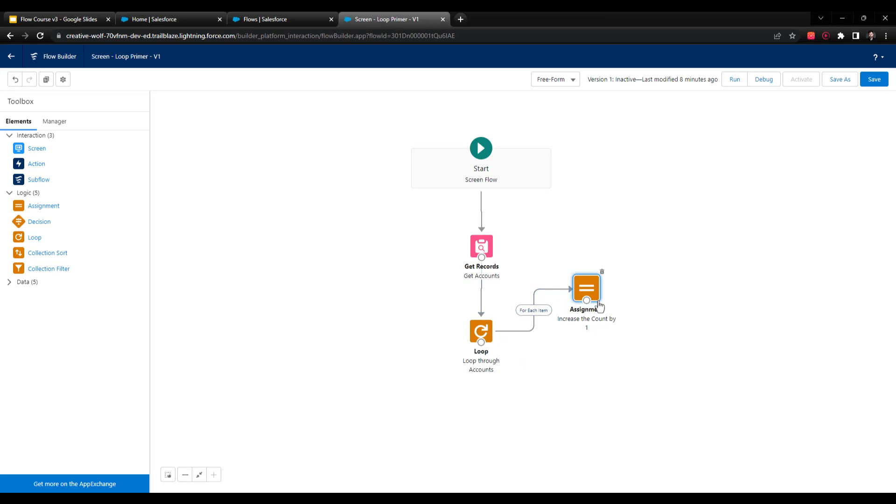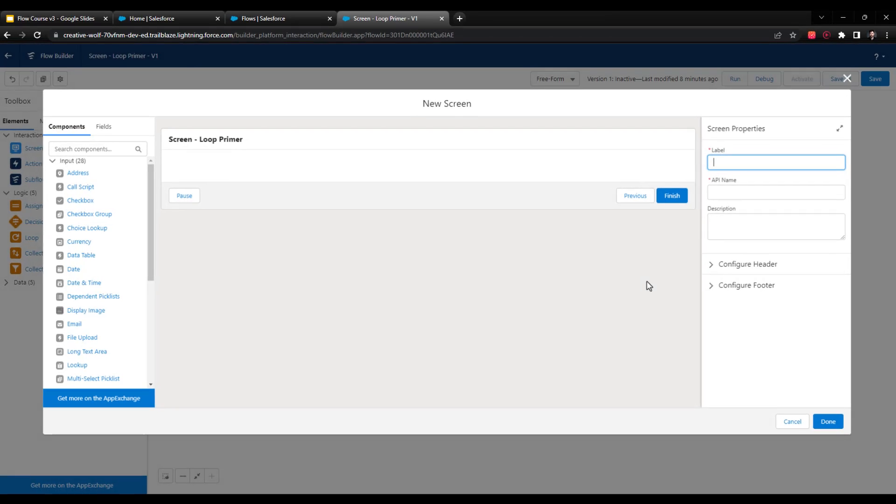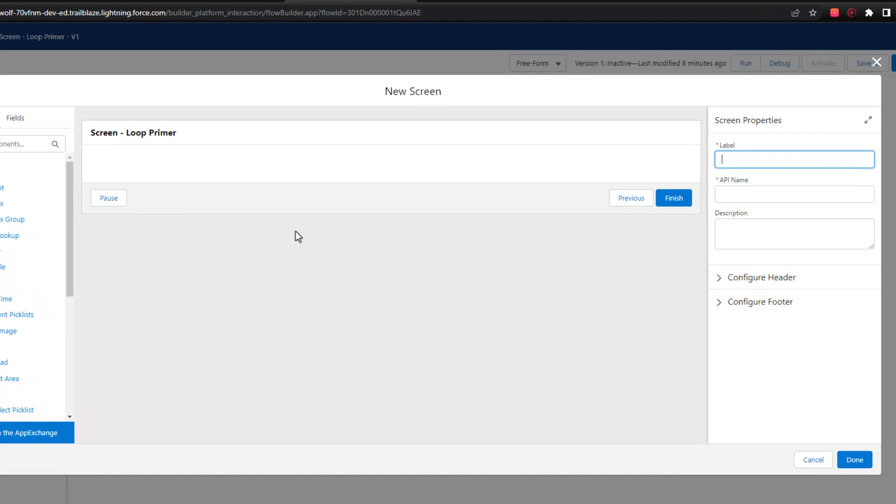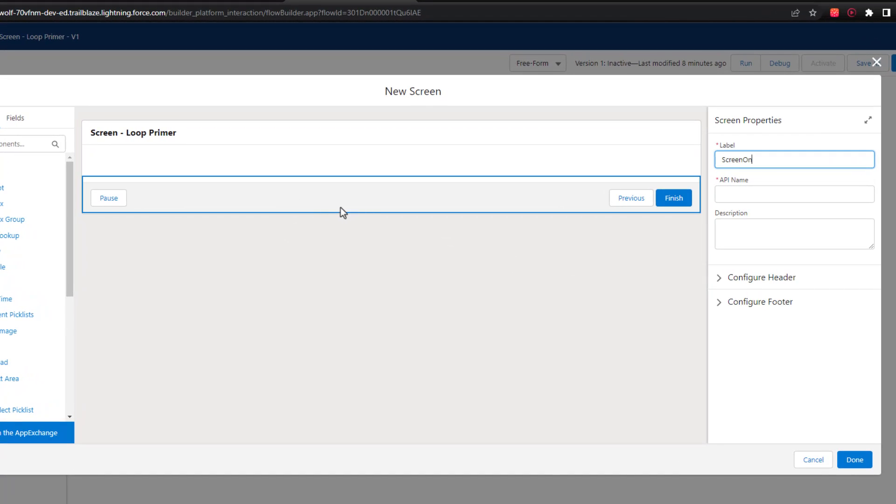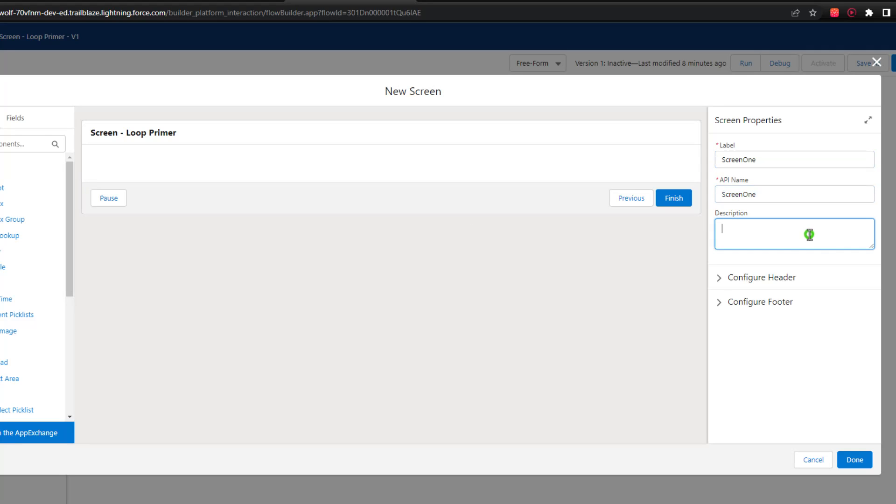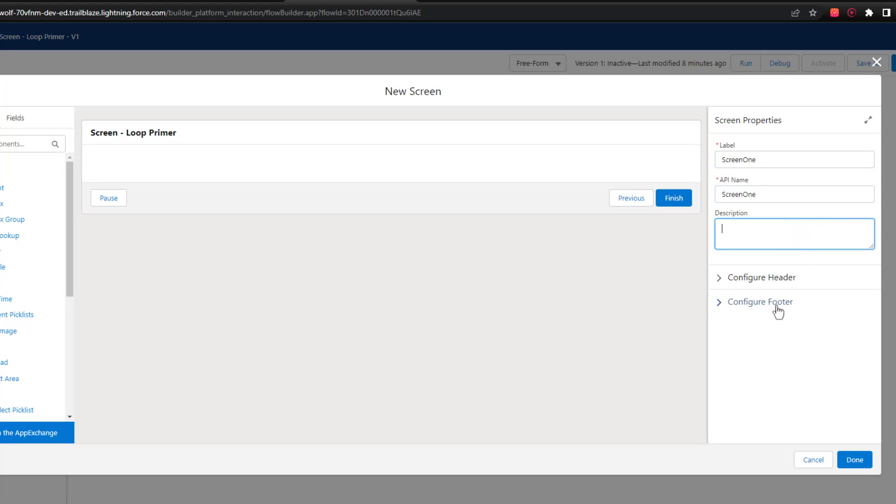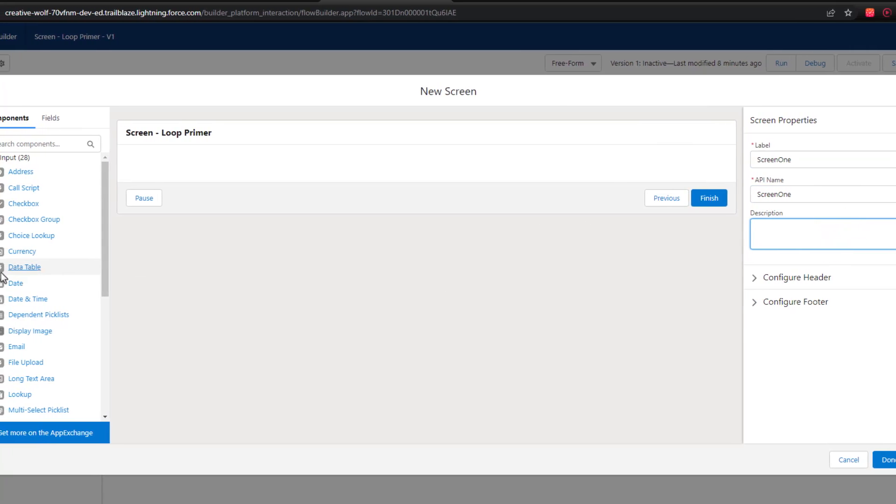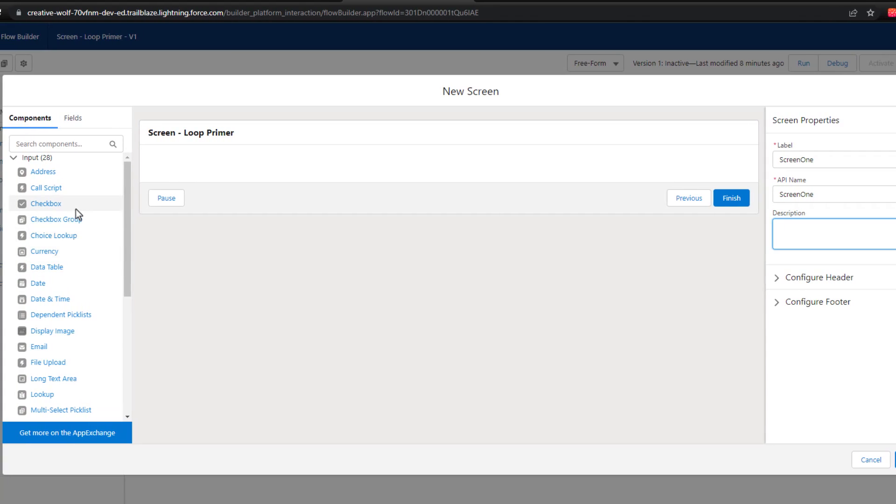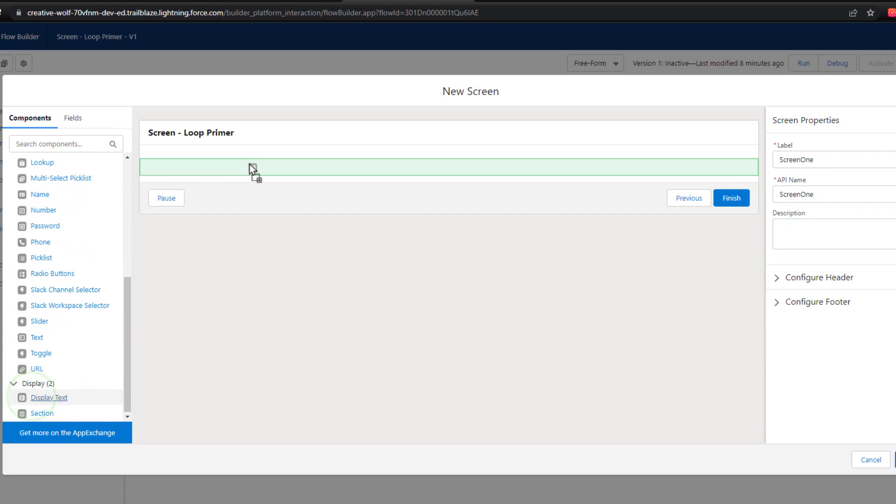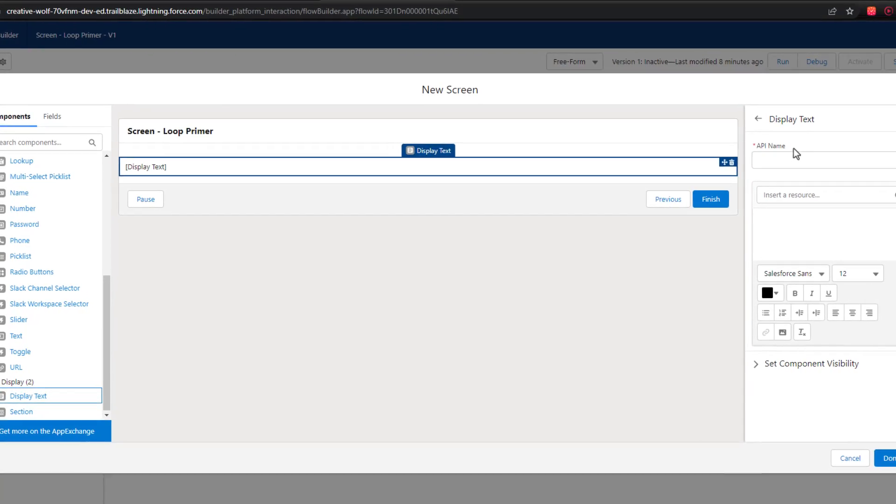To kind of illustrate this, I'm going to now drag a screen element to the canvas. And so you can put a screen in the middle of a loop, so long as you're using a screen flow. And I'll just call this screen one. And what I'm going to do here is keep things simple by going to the very bottom and just dragging a display text element here onto the canvas.